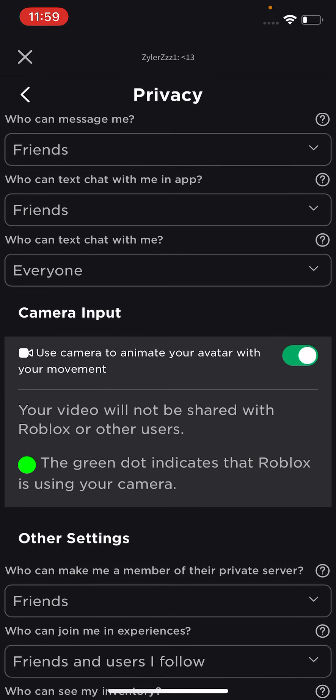The green dot indicates that Roblox is using your camera. The red dot means Roblox is using your microphone or voice.